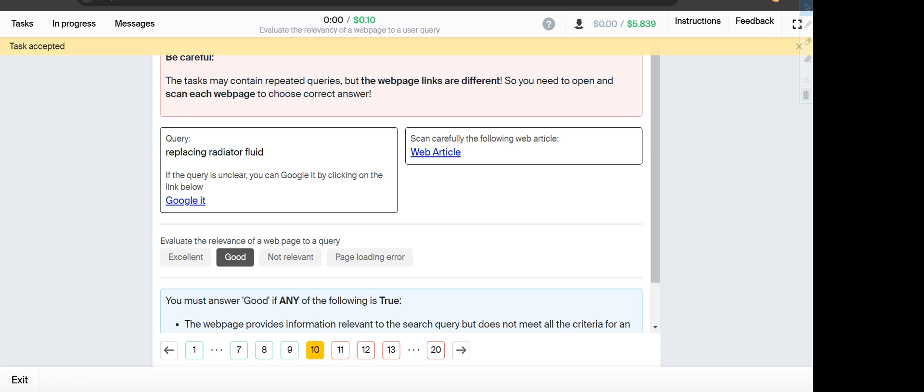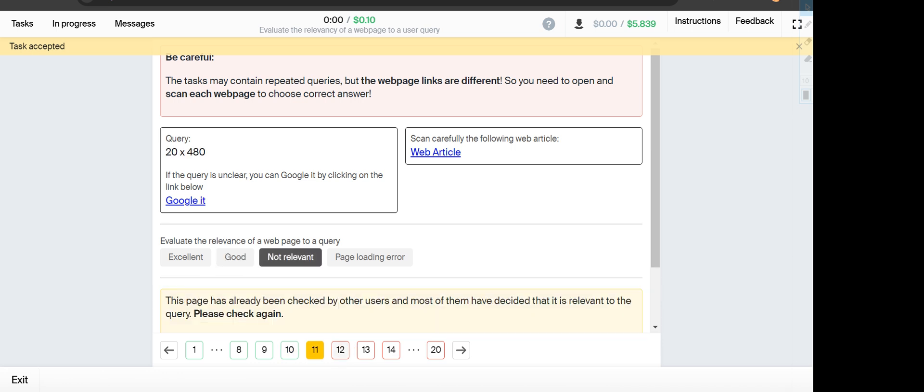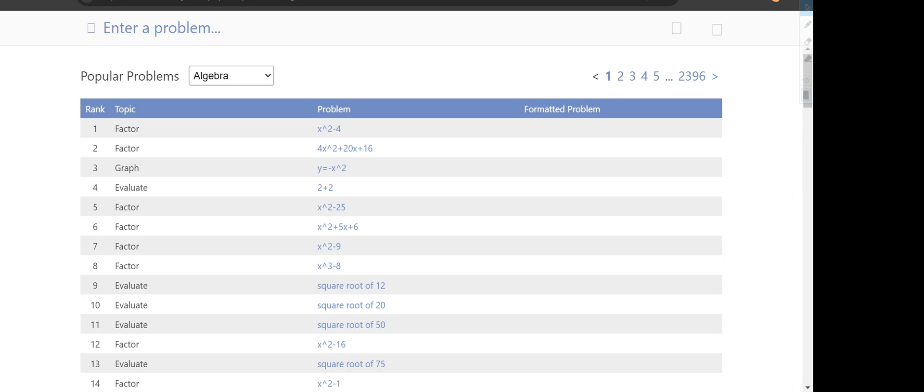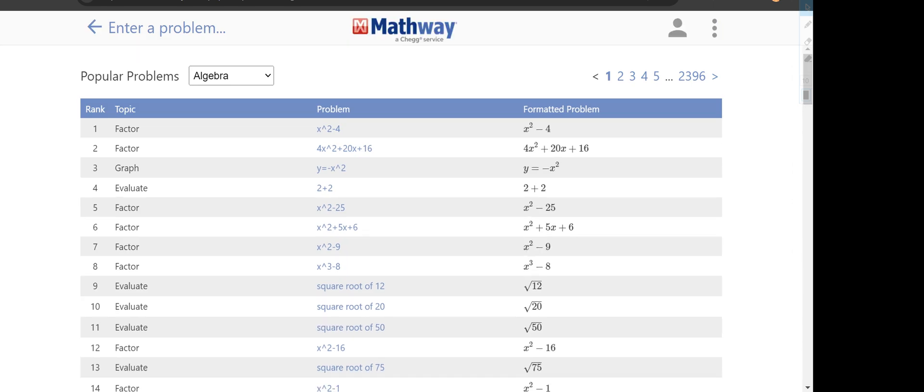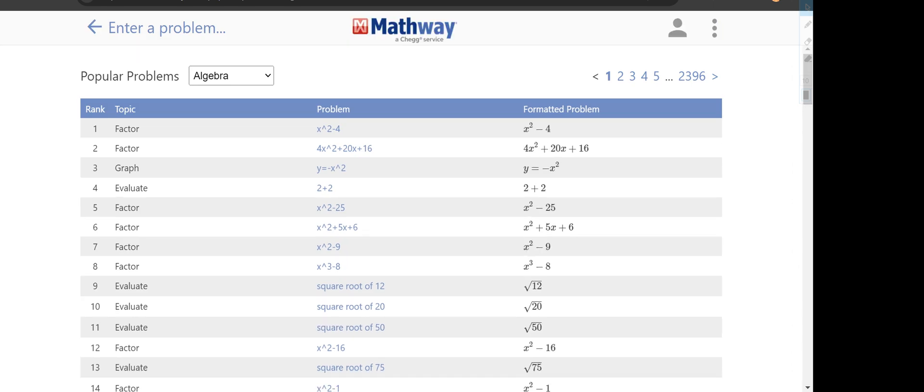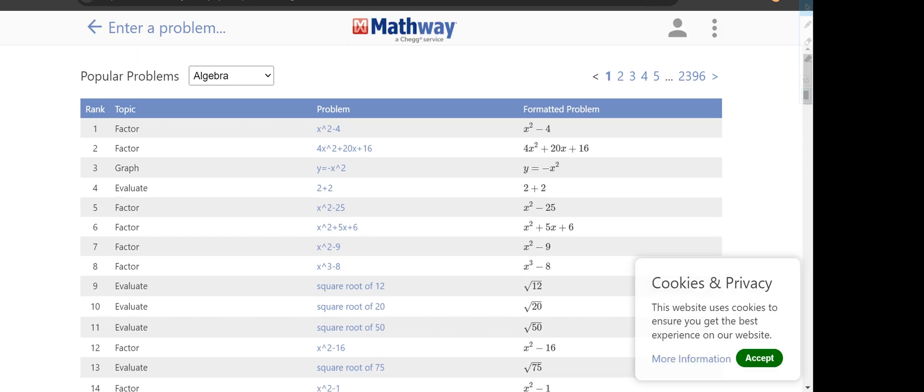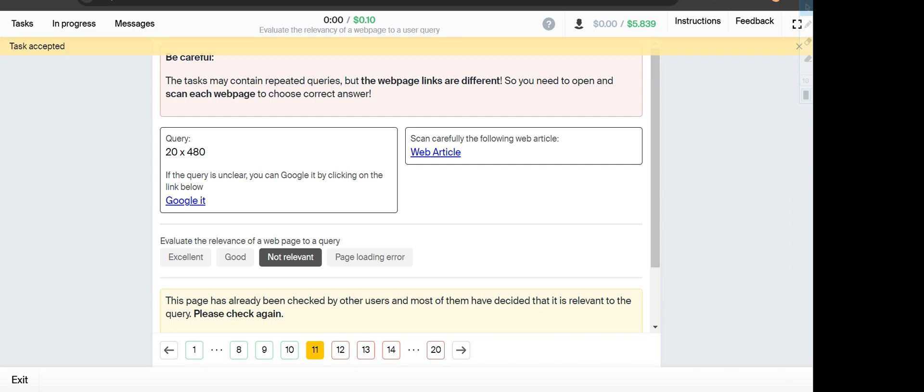Next is 20 by 480, and the web article shows algebra, so it will fall under Not Relevant.